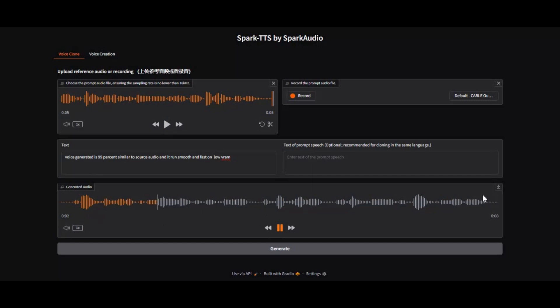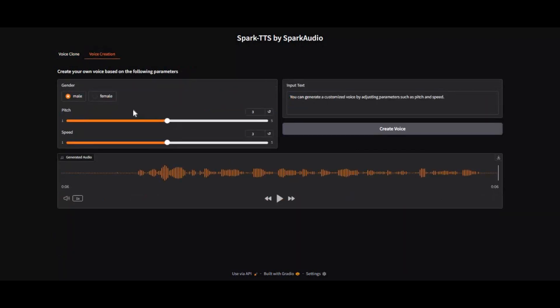The generated voice is 99% similar to the source audio, and it runs smooth and fast on low RAM. You can directly record voice from a microphone or upload a file to clone it, or you can generate a new voice by adjusting pitch and speed for any gender. Generated voice is very realistic, and the good thing is you don't need a high RAM GPU to install this.